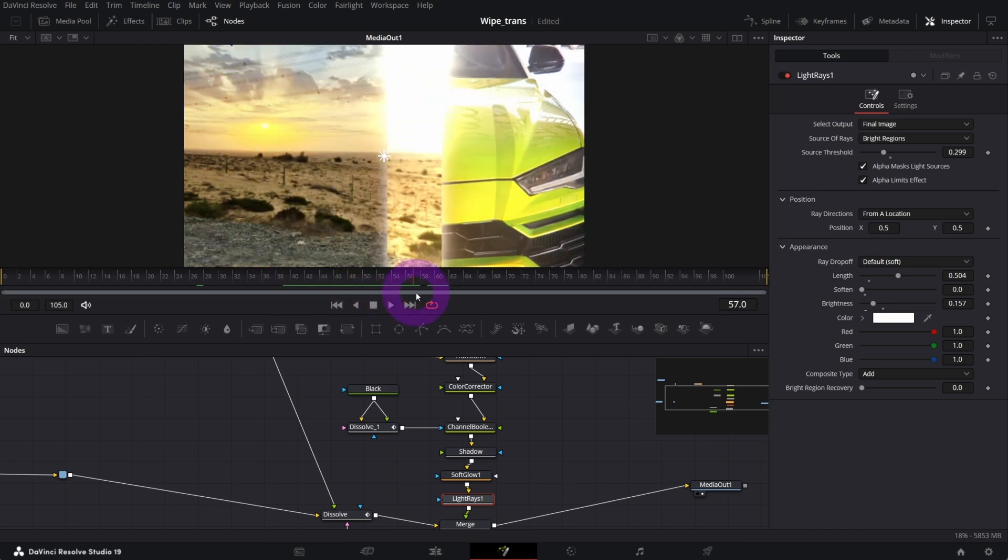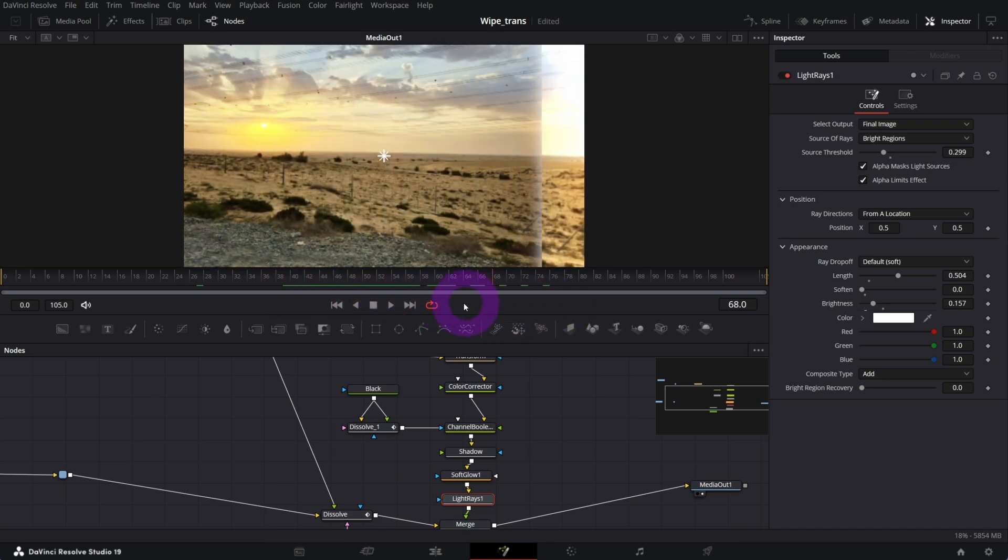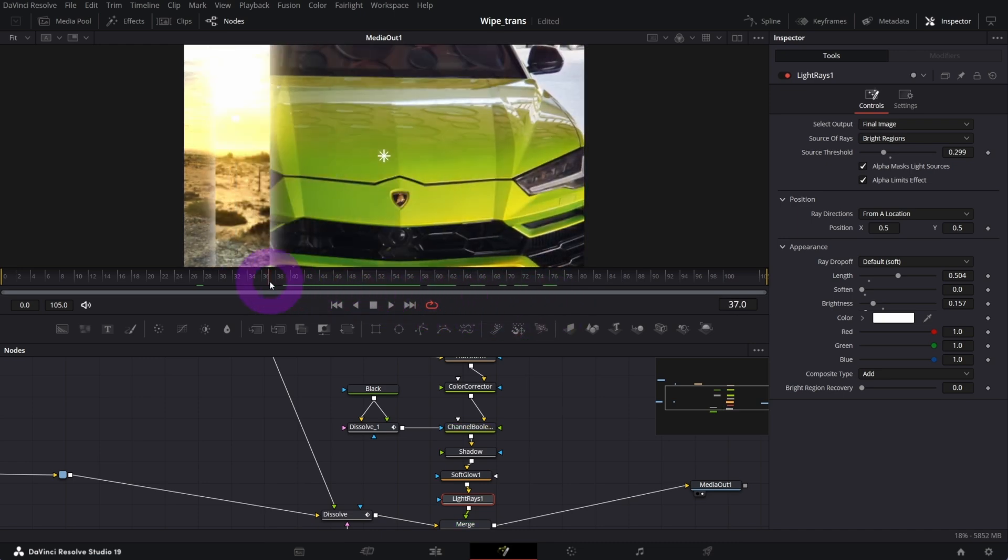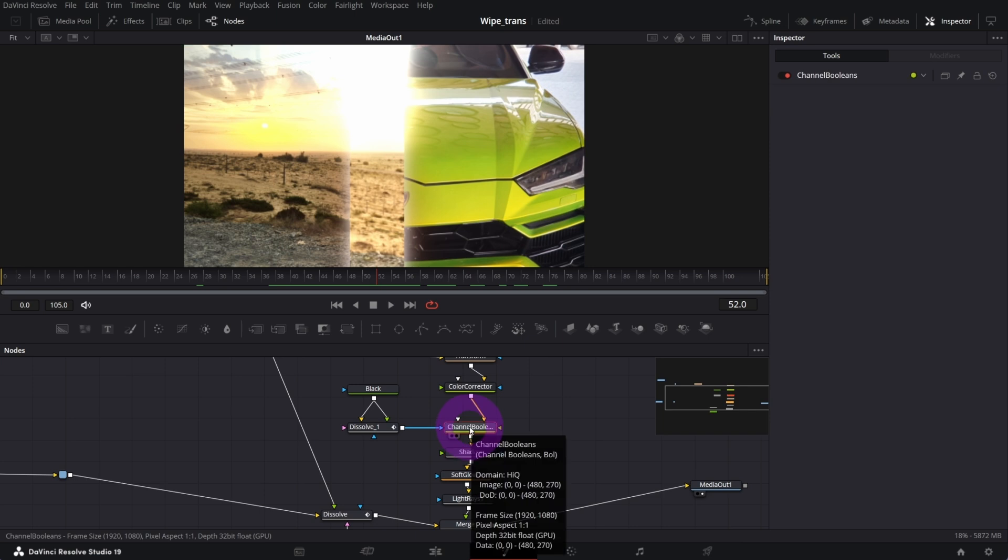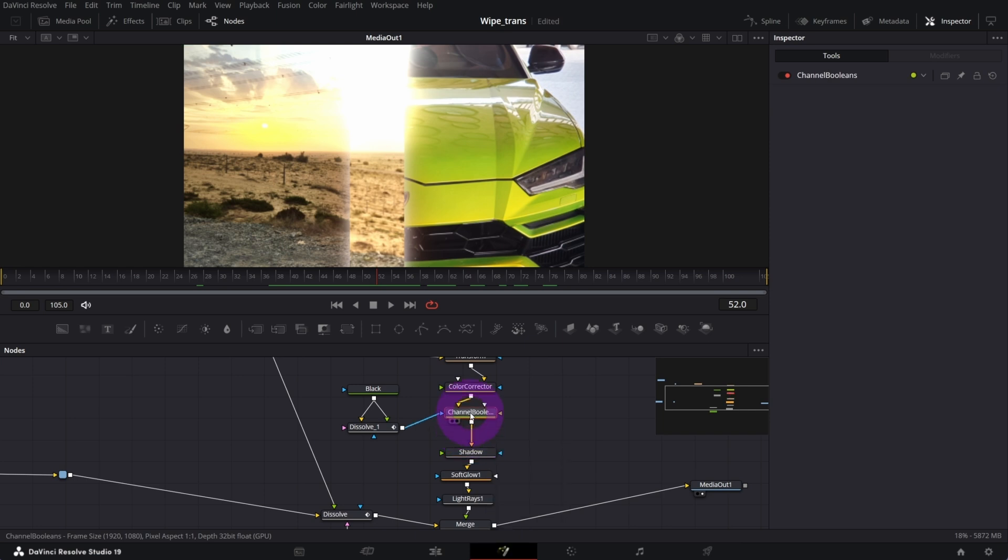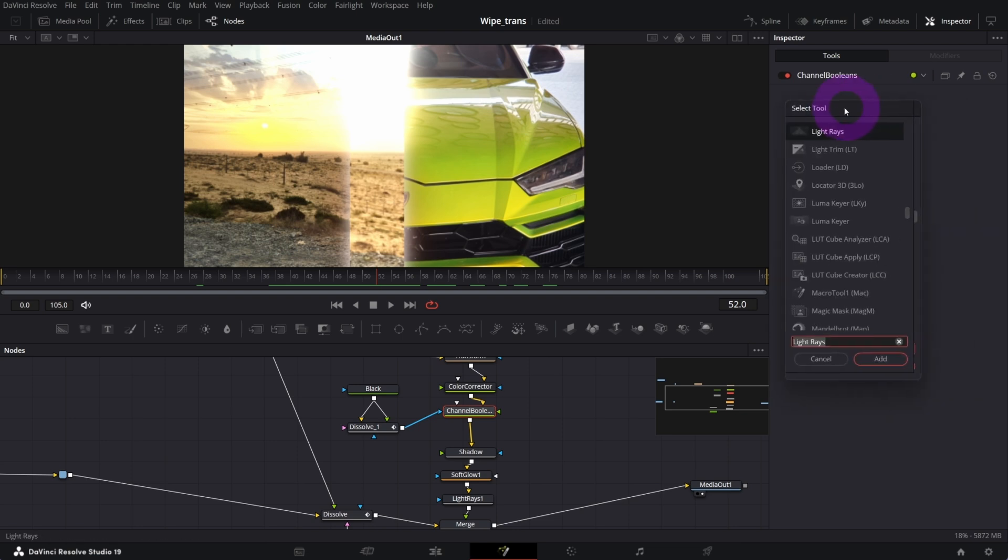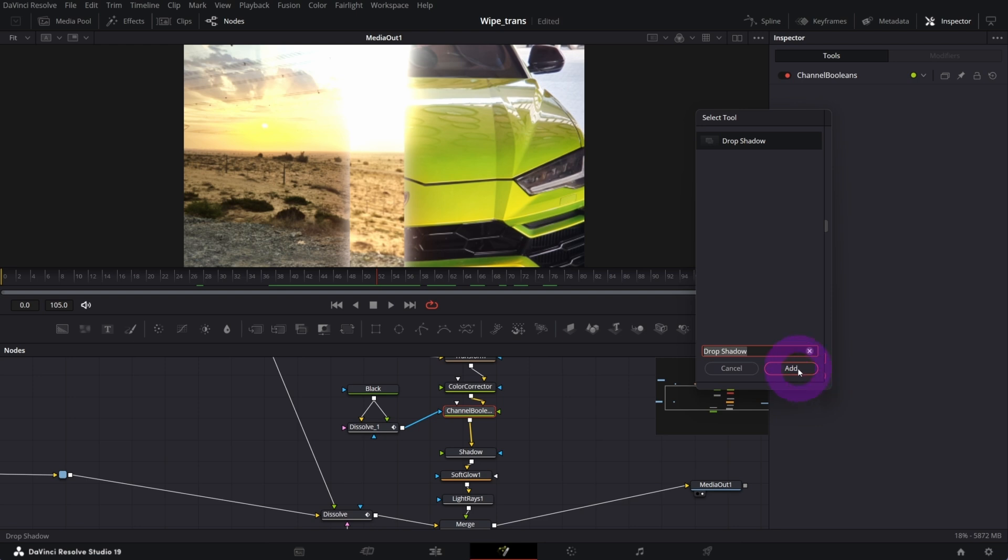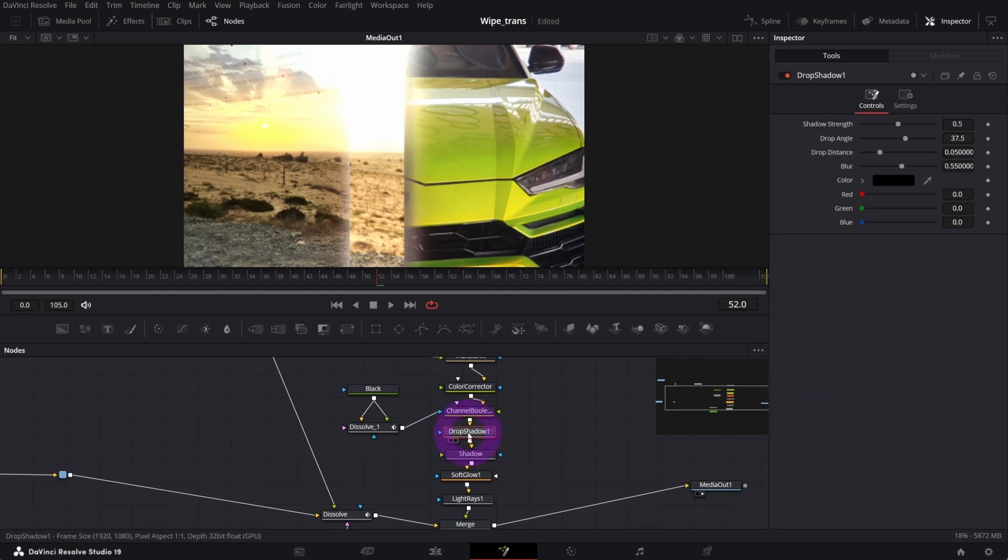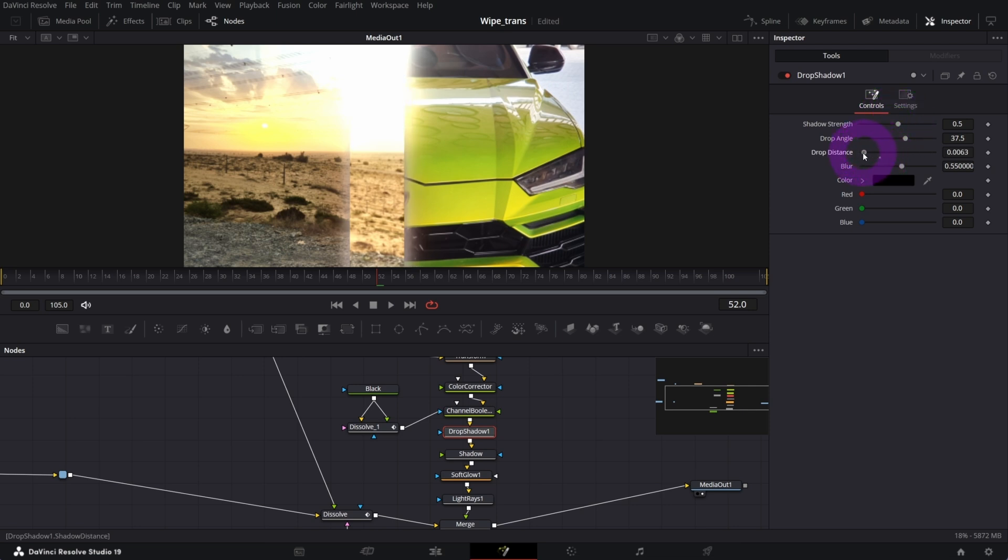This is what we got so far. Next, what we want to do is select the channel boolean node, that one, and from the selection tool I will add drop shadow node. This is before, this is after. I will make it closer to the object like that.